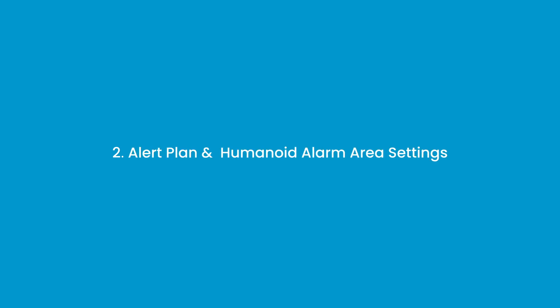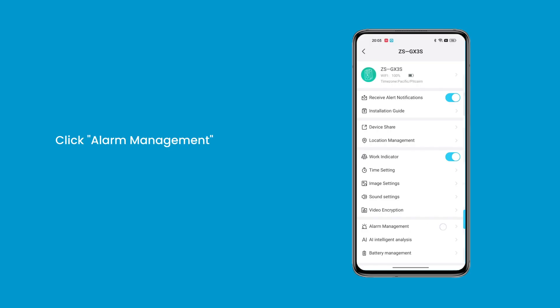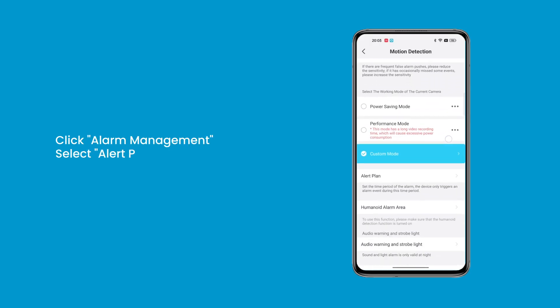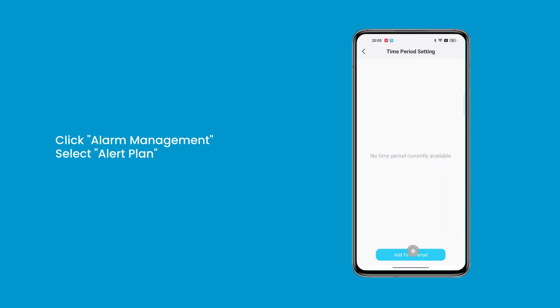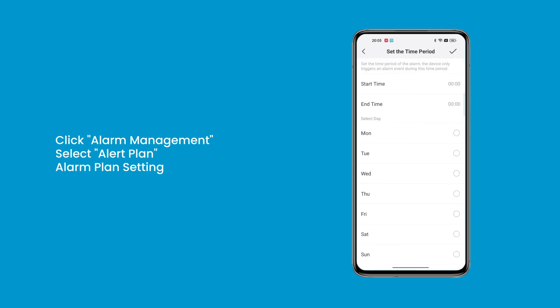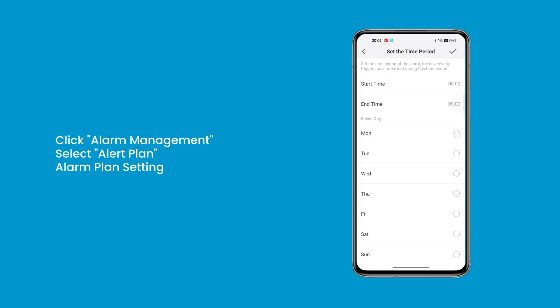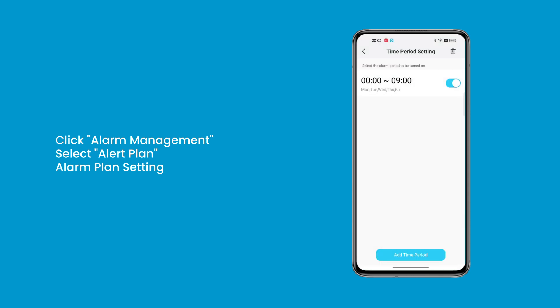Question 2: Alert Plan and Humanoid Alarm Area Settings. Click Alarm Management and select Alert Plan. When you need to enable the alarm during the night or when you're away from home, and disable it during the day or when you're at home to avoid false alarms, you can set it up this way. The device will alarm within the set time period.